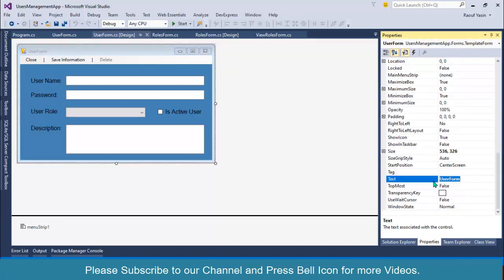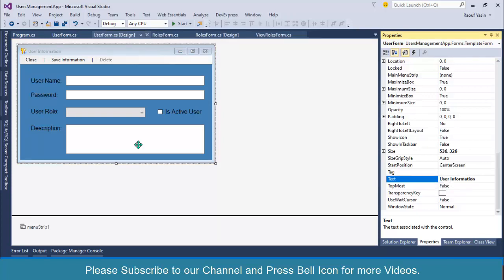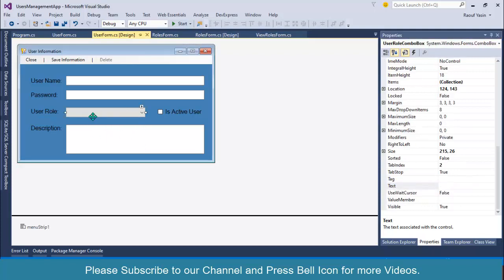First of all, click on this form and go to properties and change text from user form to user information. Now I want to fetch data from database, so obviously I need a stored procedure.